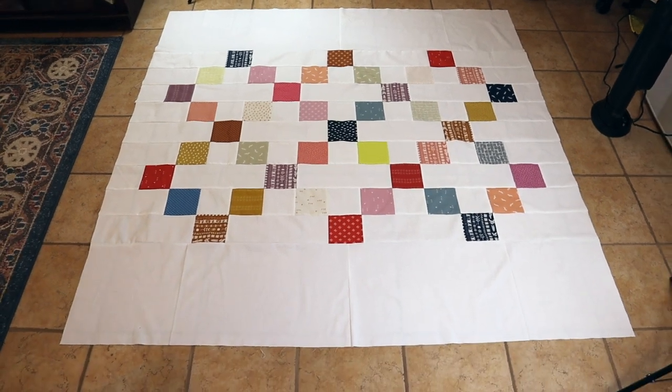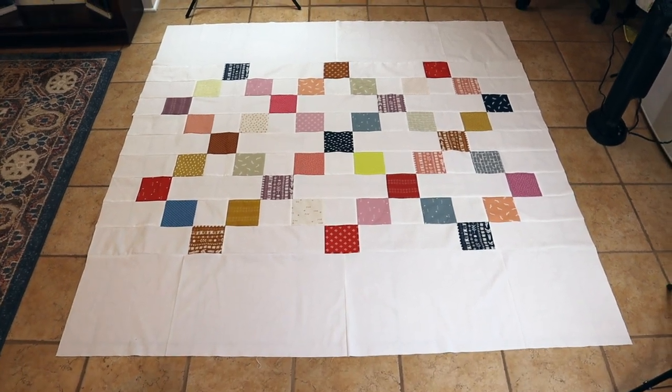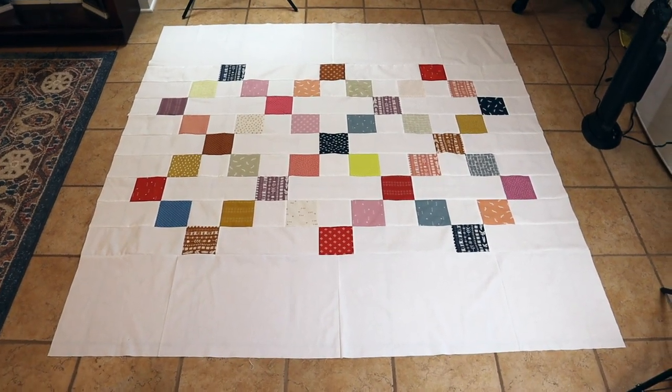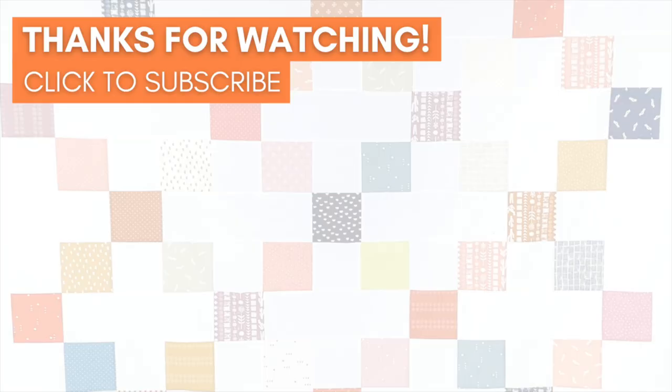If you want to see more pre-cut quilt patterns please subscribe to my channel and remember you can download the free pattern in the description below. See you next time!